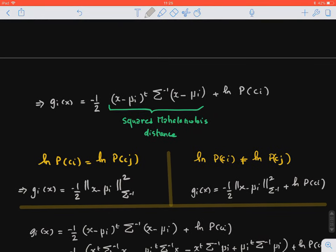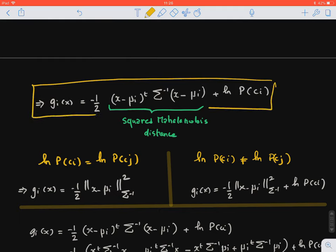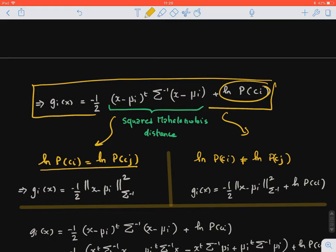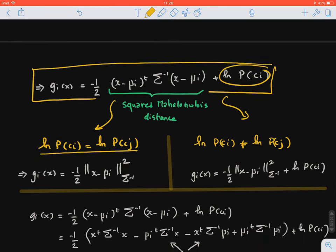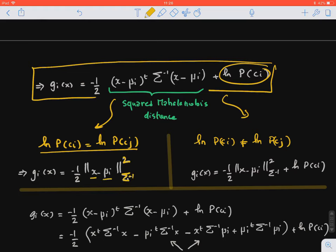So, we removed all the unnecessary terms and end up with this nice formula. We have two cases depending on the prior. If we have balanced classes, we end up computing the Mahalanobis distance between x and mu_i, the mean vector for class i. In the other case, we keep the log prior term. Previously, when the covariance matrix was proportional to the identity, we had the squared Euclidean distance. Now, in this general case, we compute the Mahalanobis distance from the new point x to the center of class i.